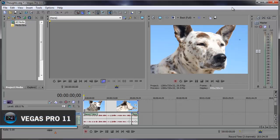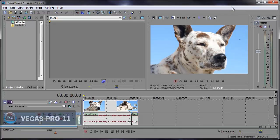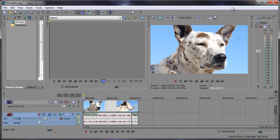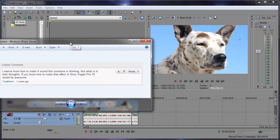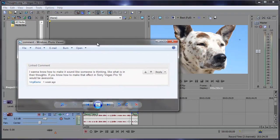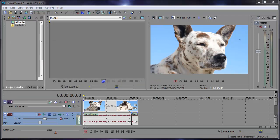Hey what's up, Robert here coming at you with another Sony Vegas tutorial. In this tutorial we're going to be taking a look at making it sound like someone is thinking to themselves. So the other day I got a comment asking, I want to make it sound like someone is thinking, like what is in their thoughts. So instead of just replying to this comment I thought I'd share it with everyone. Now it's basically a matter of adding reverb to the audio, but we'll also take a look at recording the audio.